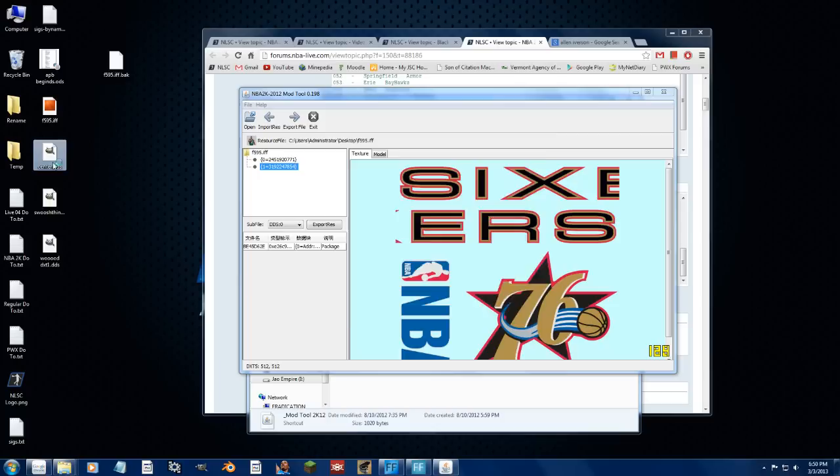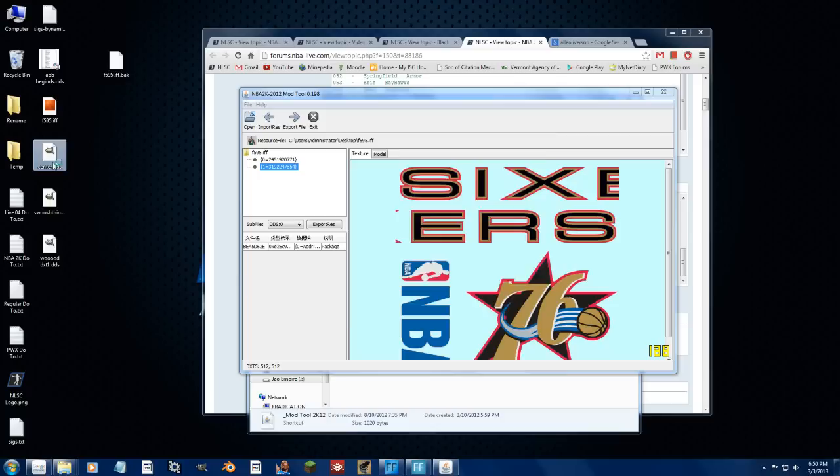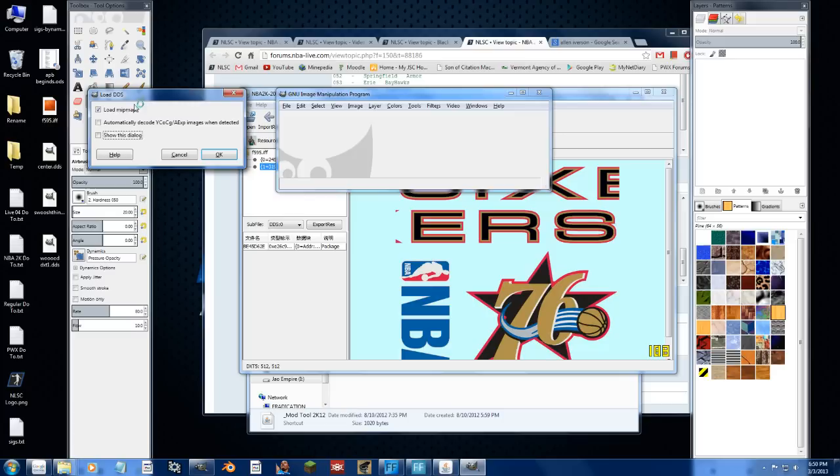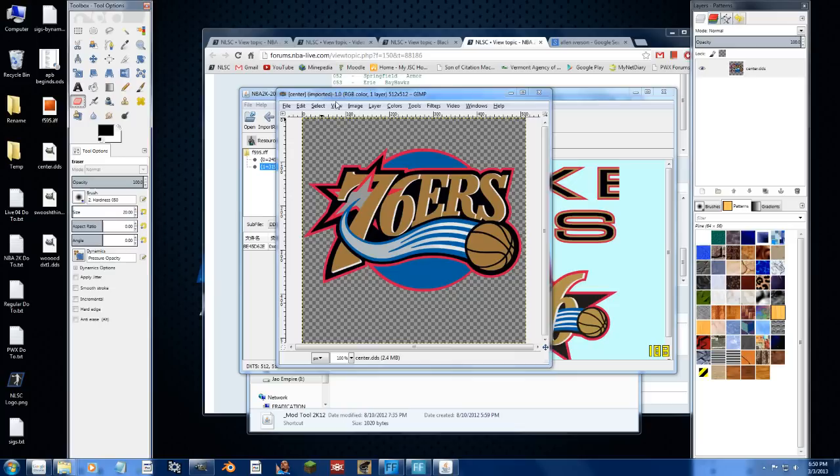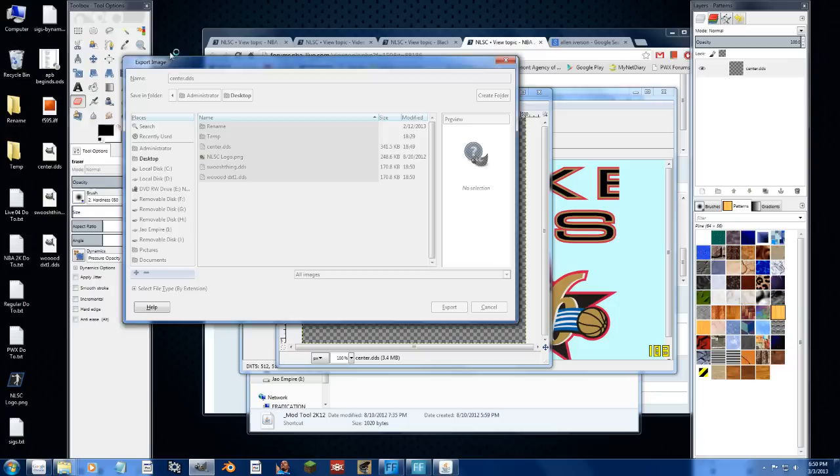So we open this up in GIMP or Photoshop, whatever you're using to edit DDS files, we don't care about this stuff. Let's go ahead and just say, we don't want this, so to select it, press delete, and we'll export, center, overwrite, DXT5, generate those mipmaps, okay, close that, close without saving.